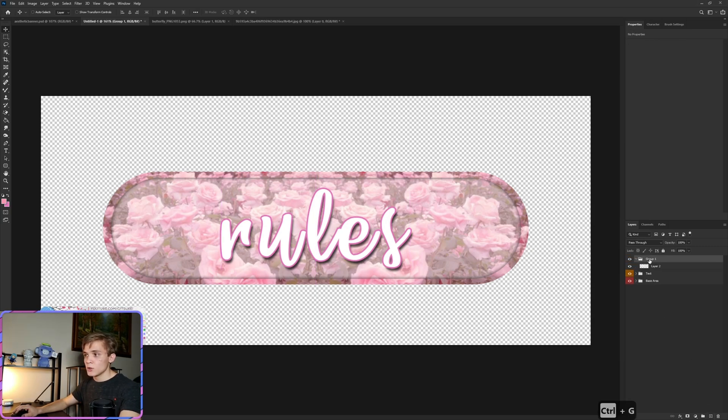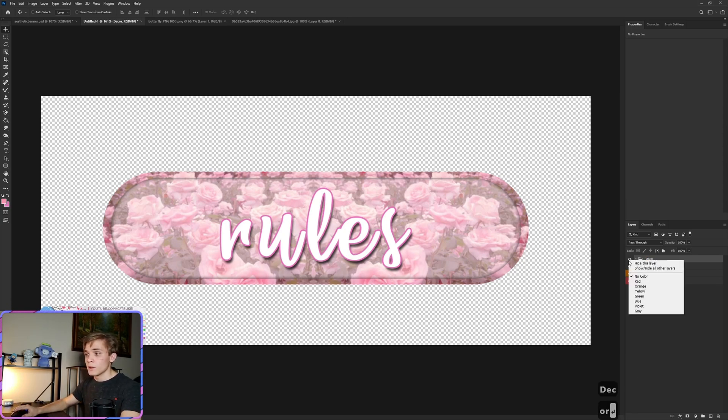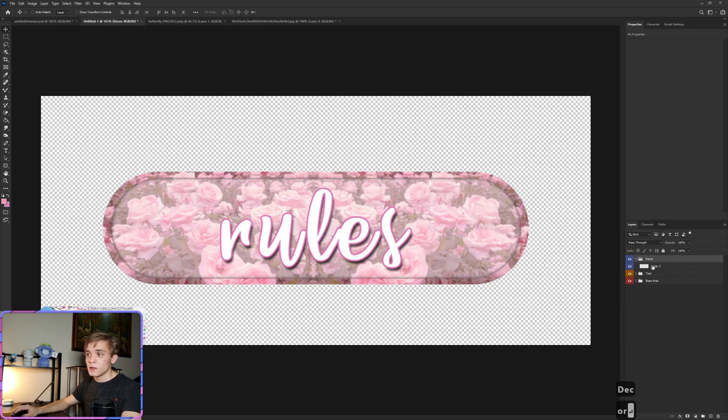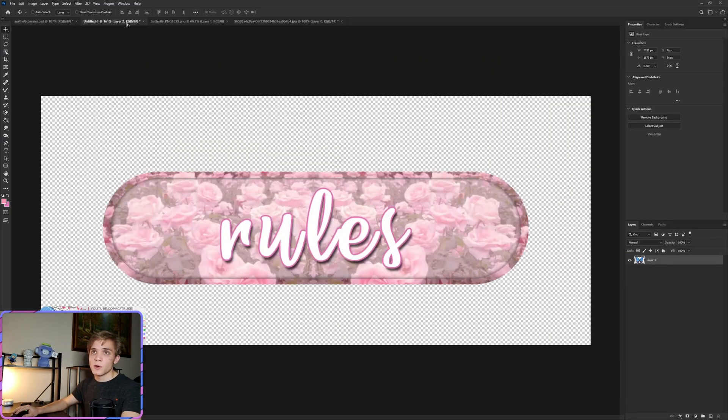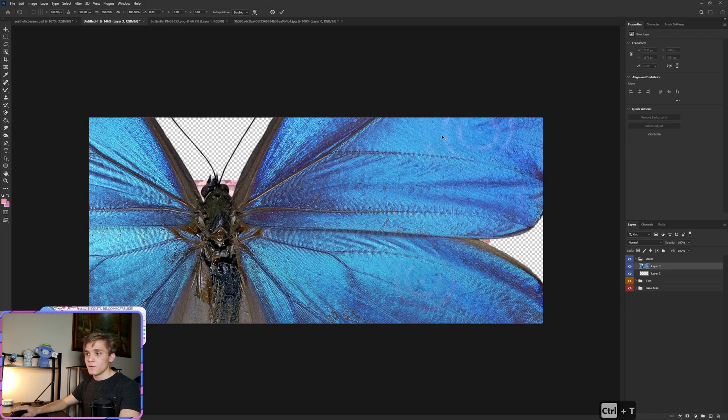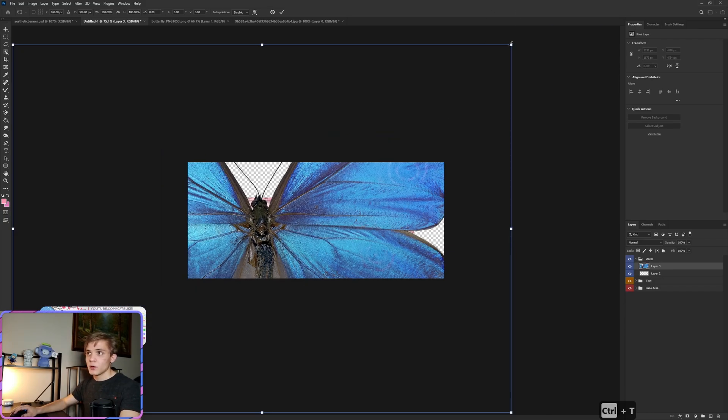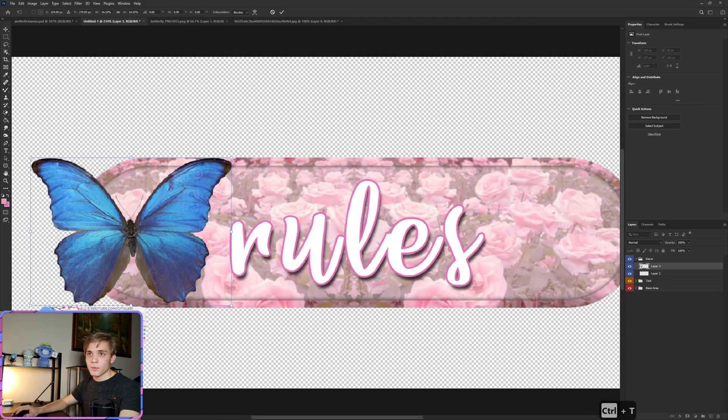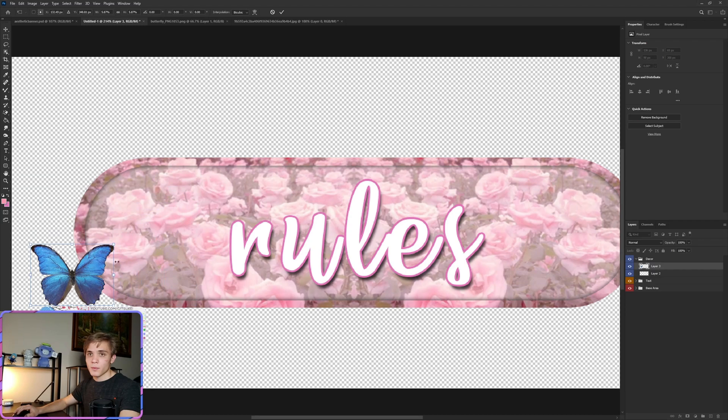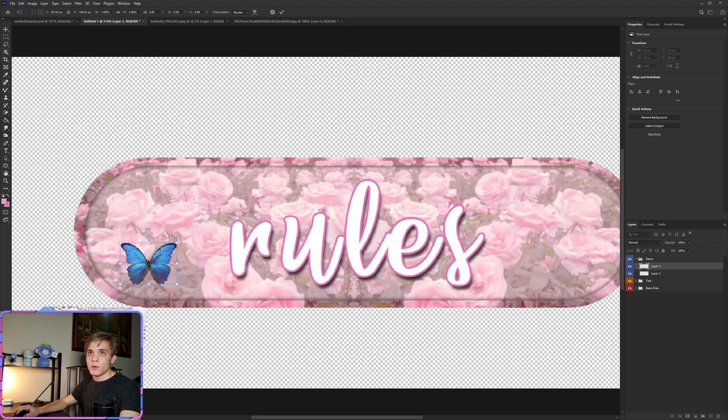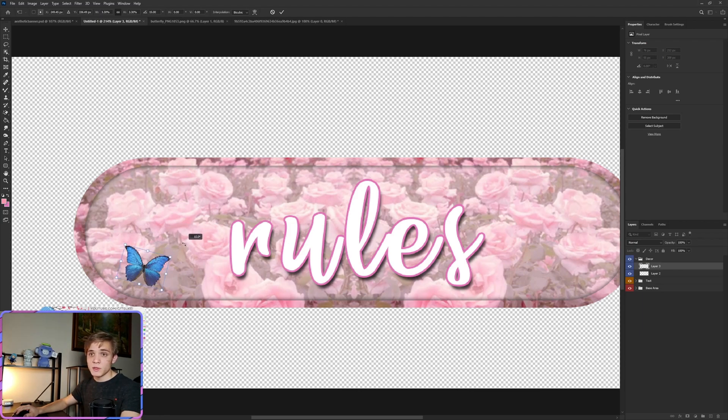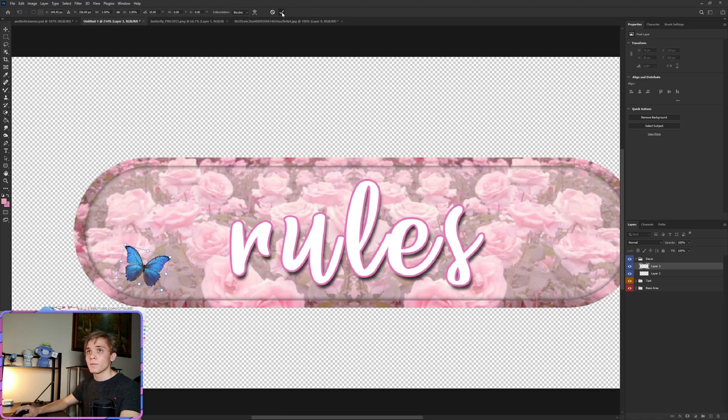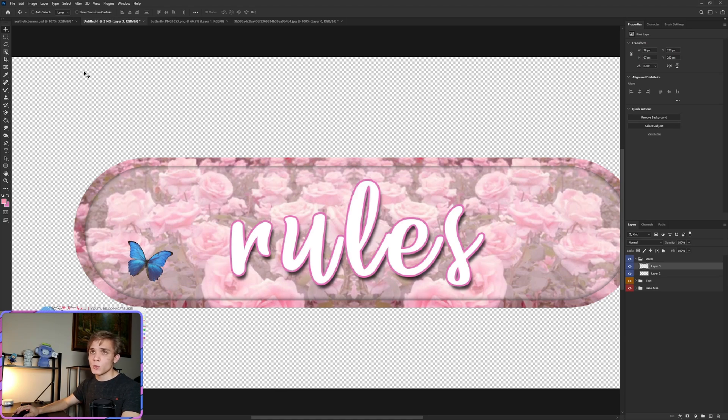Now we can close out of this, create a new layer, do Ctrl+G, and let's call this decoration or just decor. Right click on the eyeball, let's make this blue. Now we're going to drag in this butterfly. That butterfly, we're going to adjust the size of it down. And then let's see, right about here should be good. I'm holding Shift, I'm rotating it so it rotates at even 15 degree angles. Let's go ahead and move this right there.